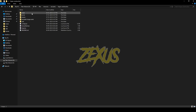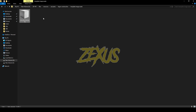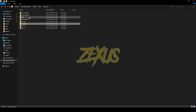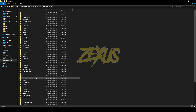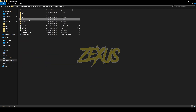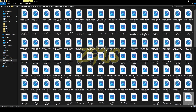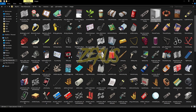After that, open the file and open the template image asset and copy this image from here. After that, go to qb-inventory, then html, then images, and paste your image over here, just like this.